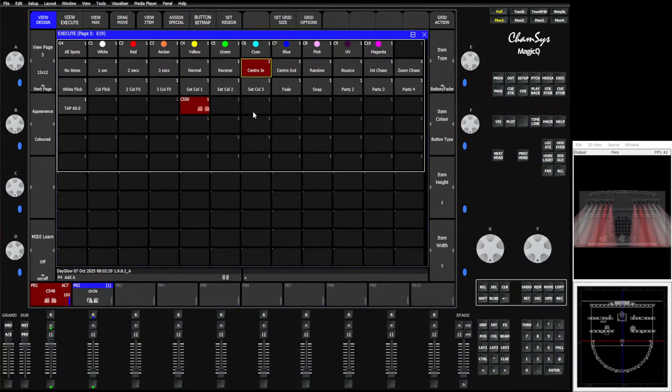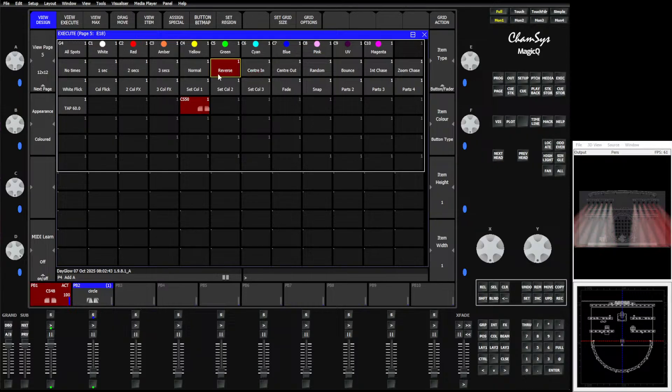We can also use those to change real effects. This is a cue stack with an effect in it, and the buttons still work to rearrange that effect.